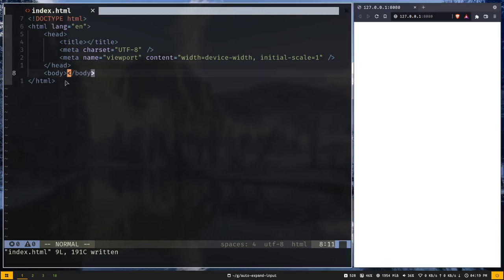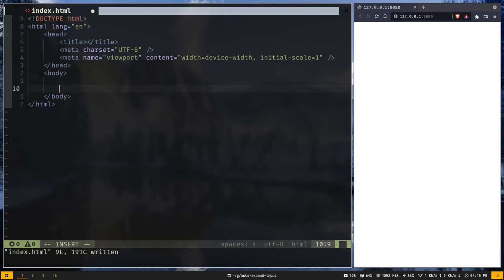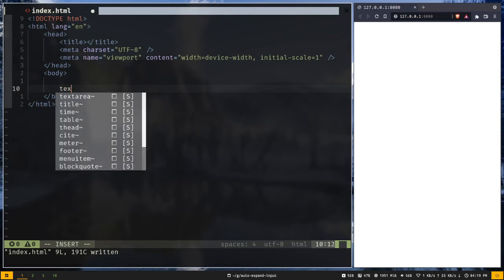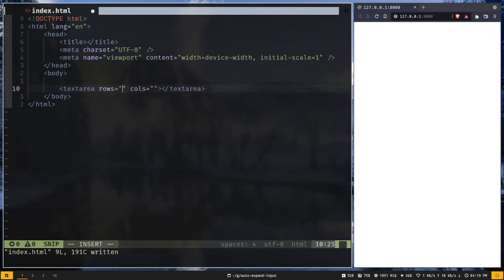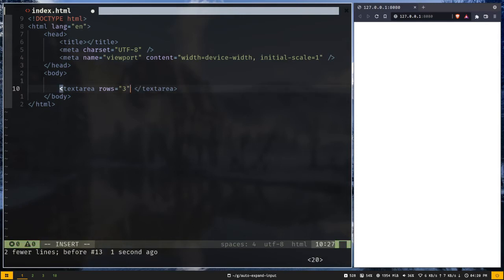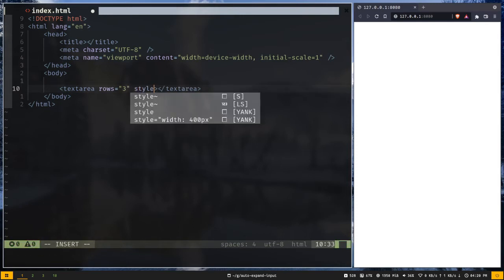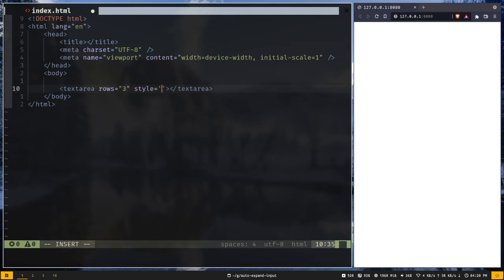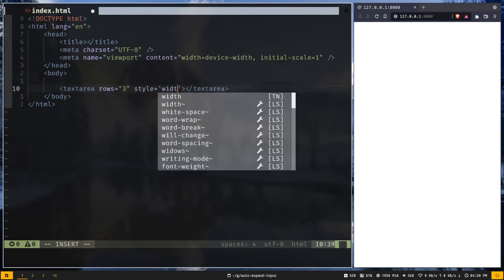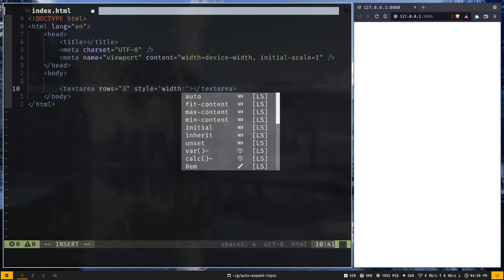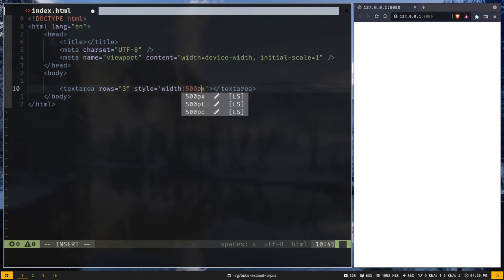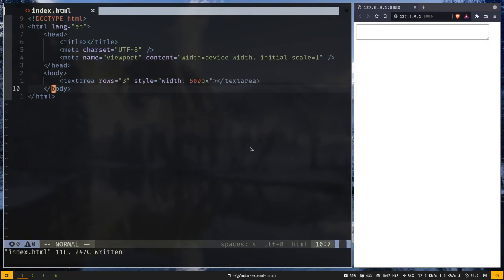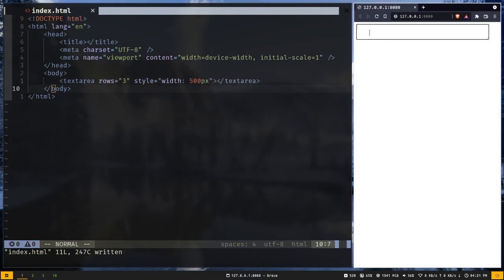So let's first create a textarea element in the body. And rows will be 3 by default, I don't need to use columns. I'm gonna add some style. I'm gonna add width of 500 pixels. Alright so now we have a textarea element.